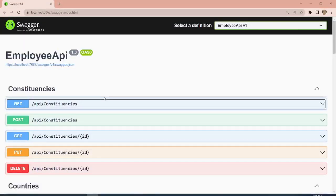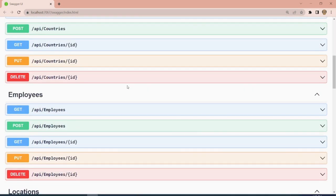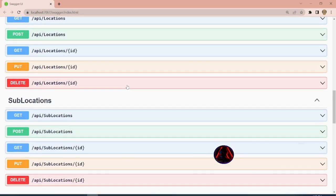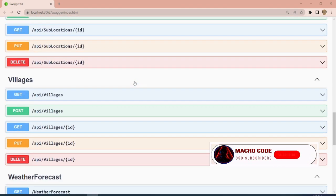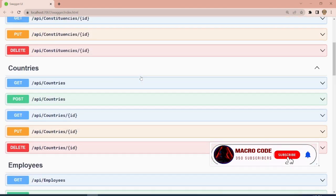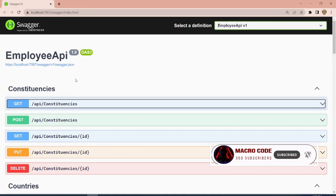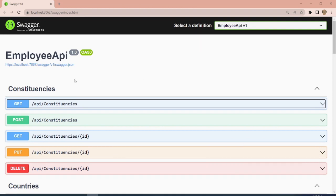Welcome to Macro Code. If you're new to this channel, consider subscribing. Today we are going to proceed with our video about linking a .NET MAUI mobile app to our Employees API. We had created this API in our previous videos, so if you're new, consider watching those first. Now we are actually creating the application and going to link it to our API.